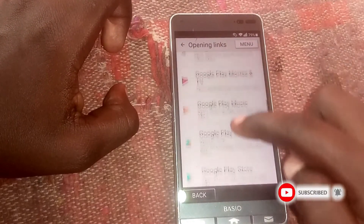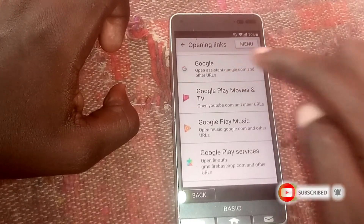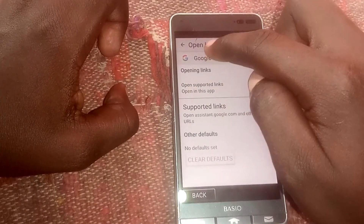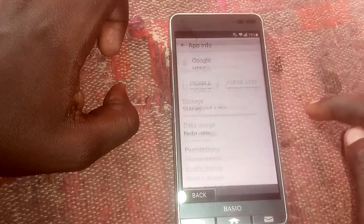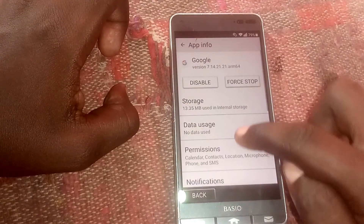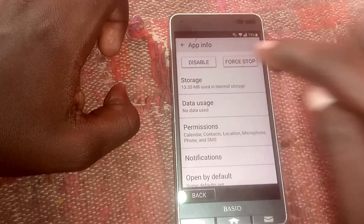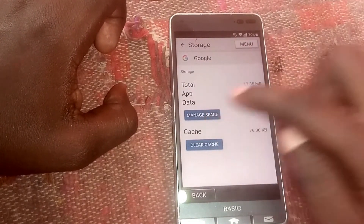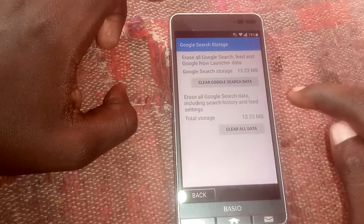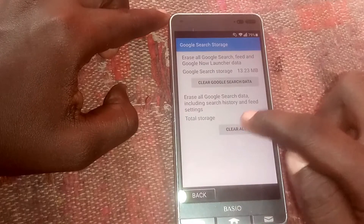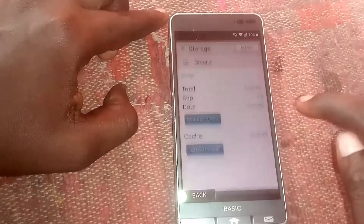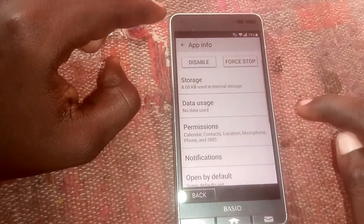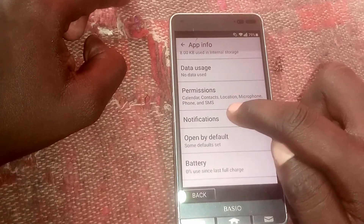Click back again, then scroll back to 'Google.' Tap on the Google logo again, then click on 'Storage,' then click 'Manage Space,' clear all the data, click back, then head to 'Notifications.'